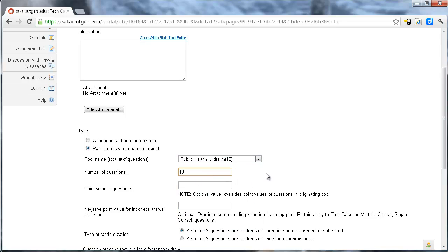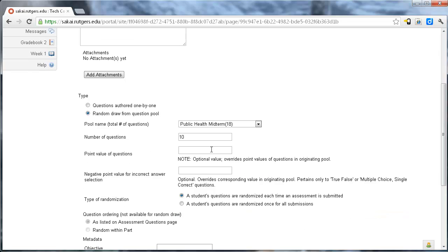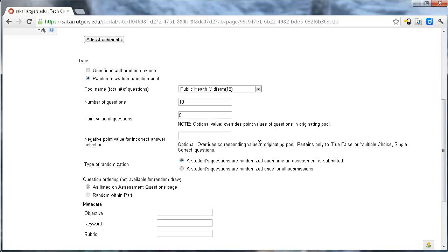And let's say I'm only going to pull 10 questions out of there. And the point value, now we had different point values for these different quizzes. When we're setting them up, we're doing some experimenting, some were one, some were five. In this case, we can override them. And so I'm going to say each one of these is worth five points.